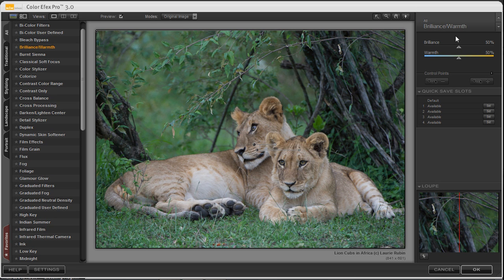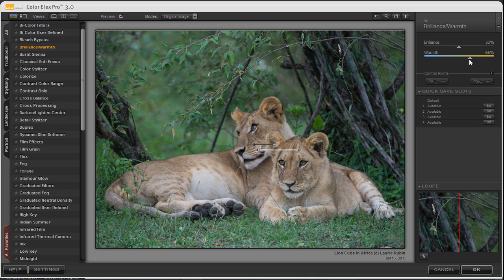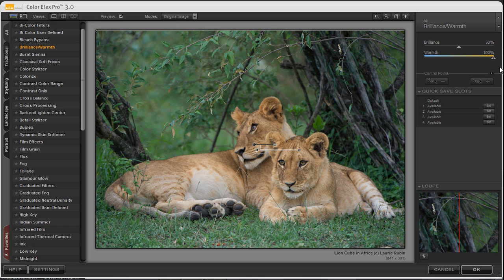Over on the right hand side I'll go ahead and add a little bit of warmth to my image. By clicking and dragging this to the right you'll notice that the cubs are being warmed up but the background is being left alone.